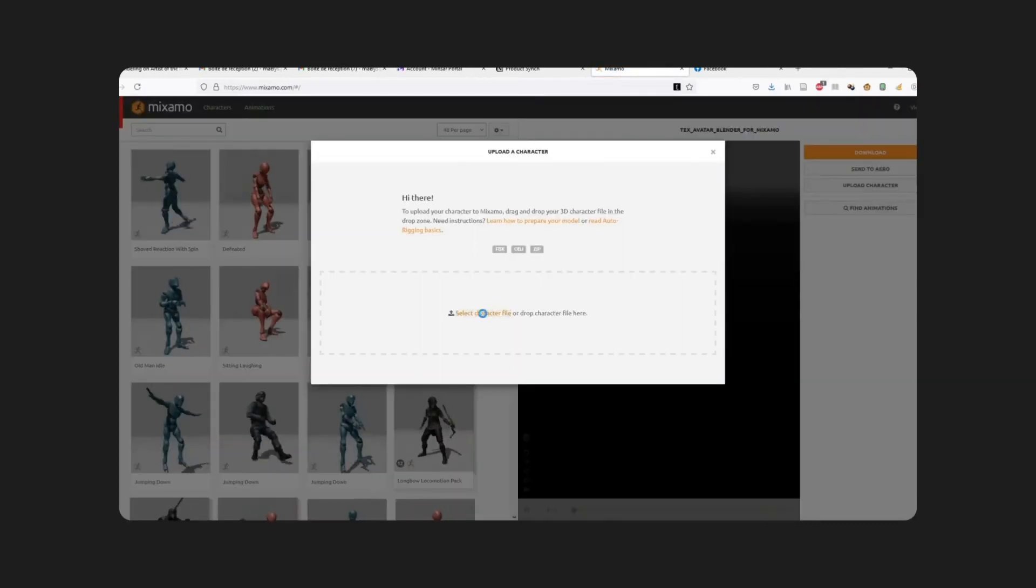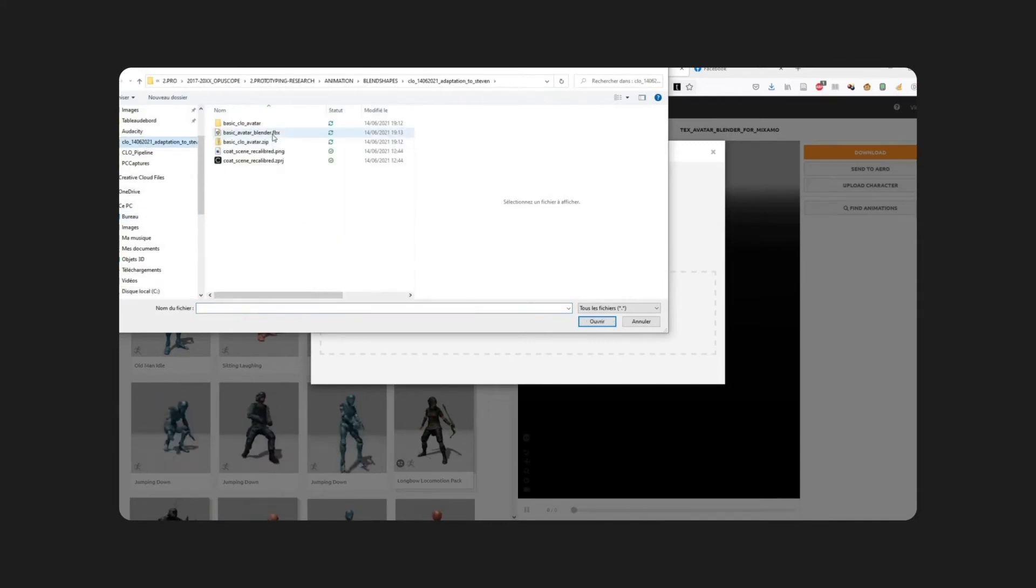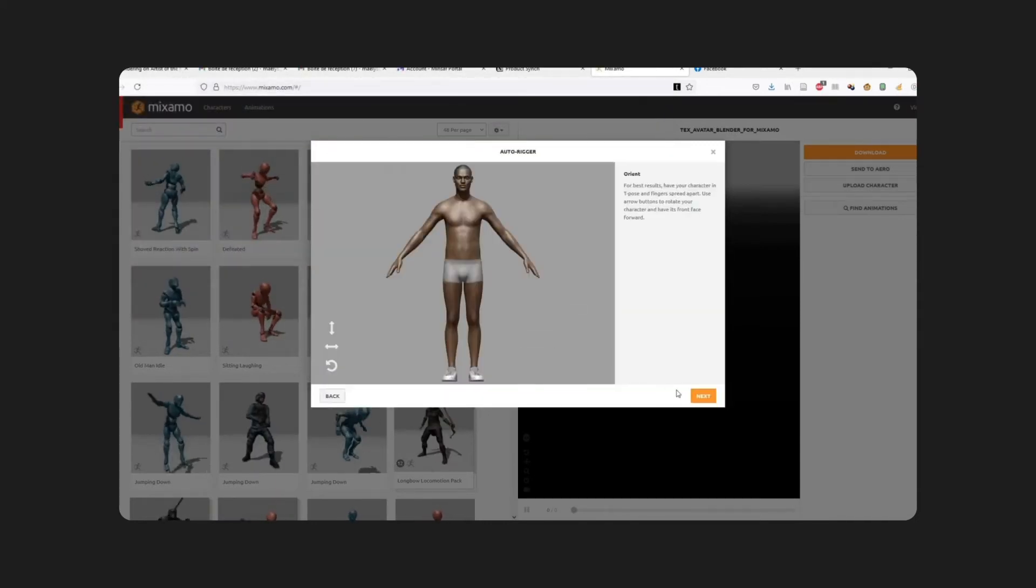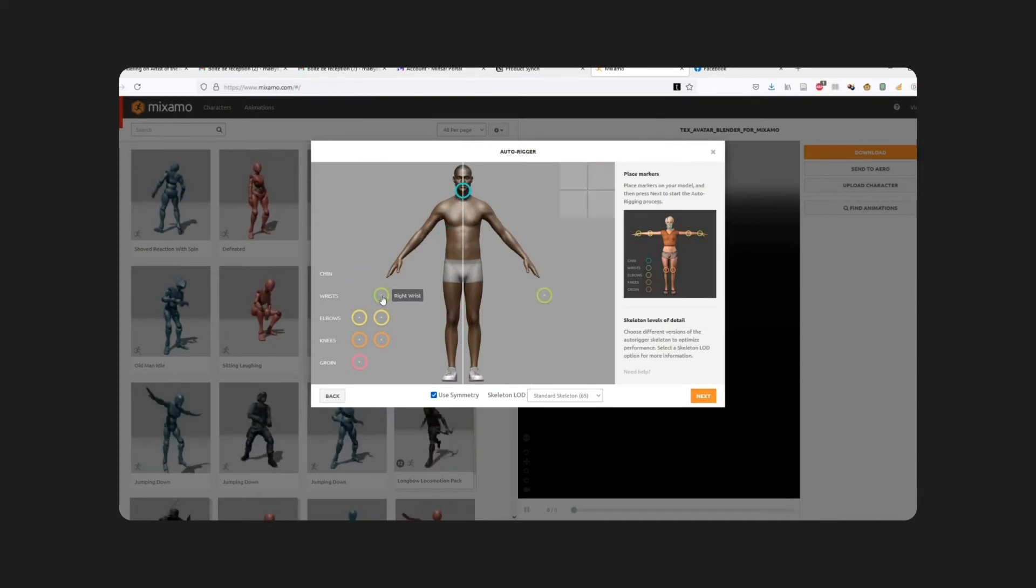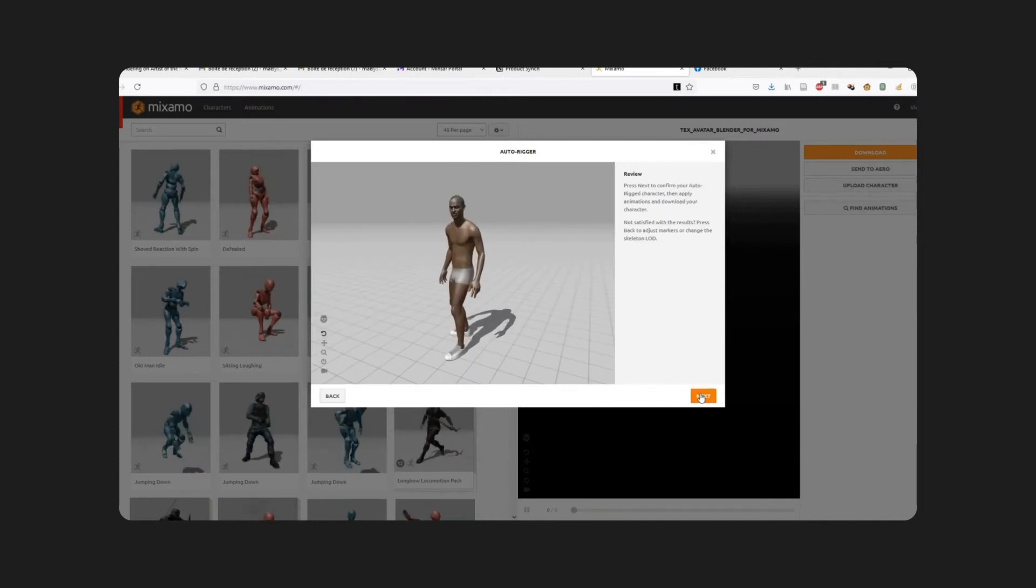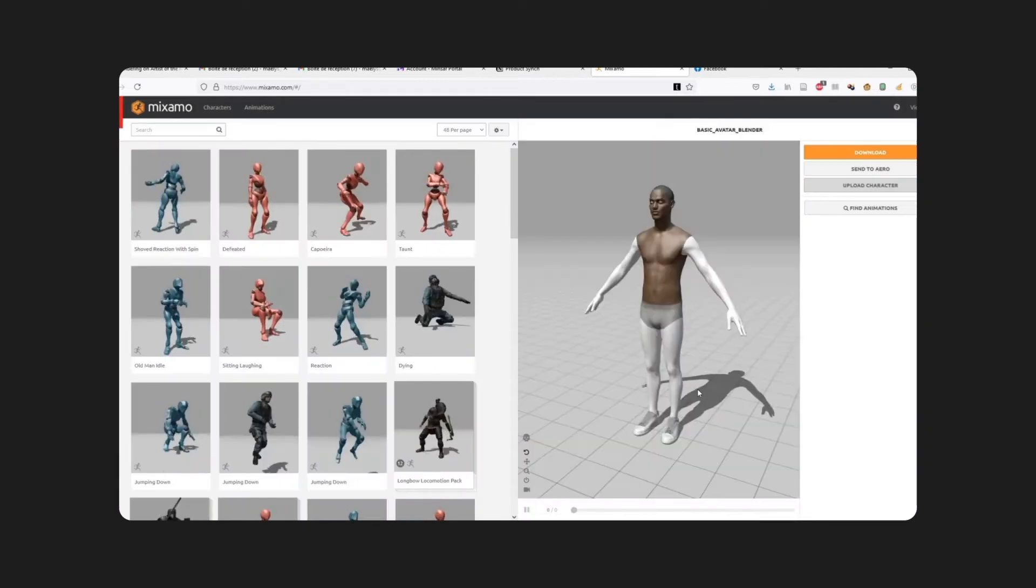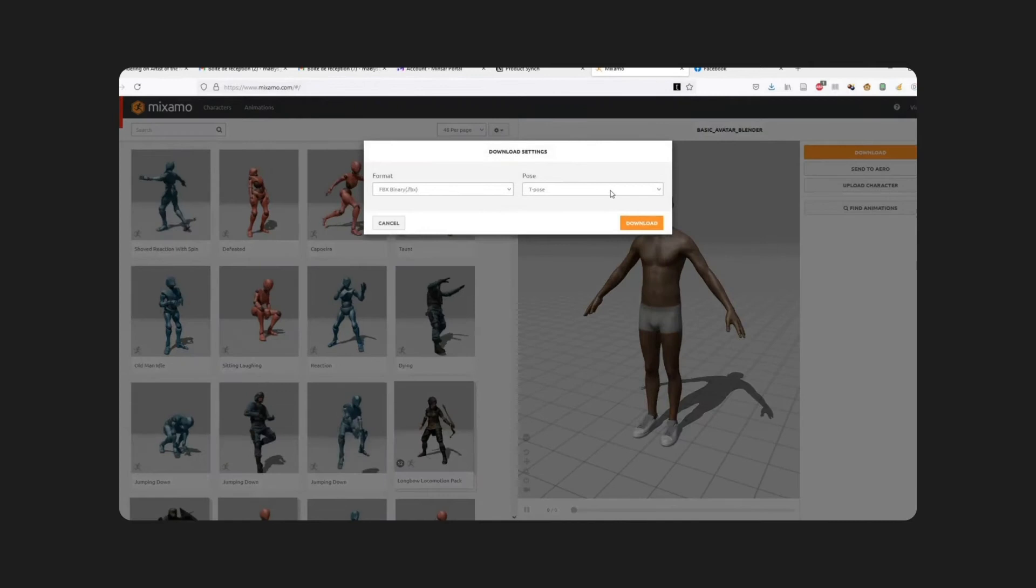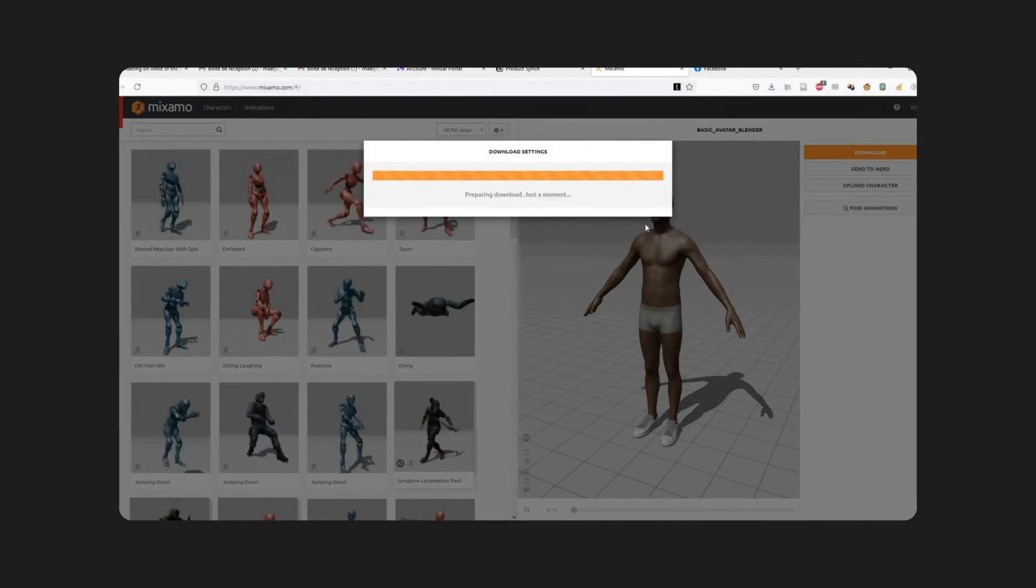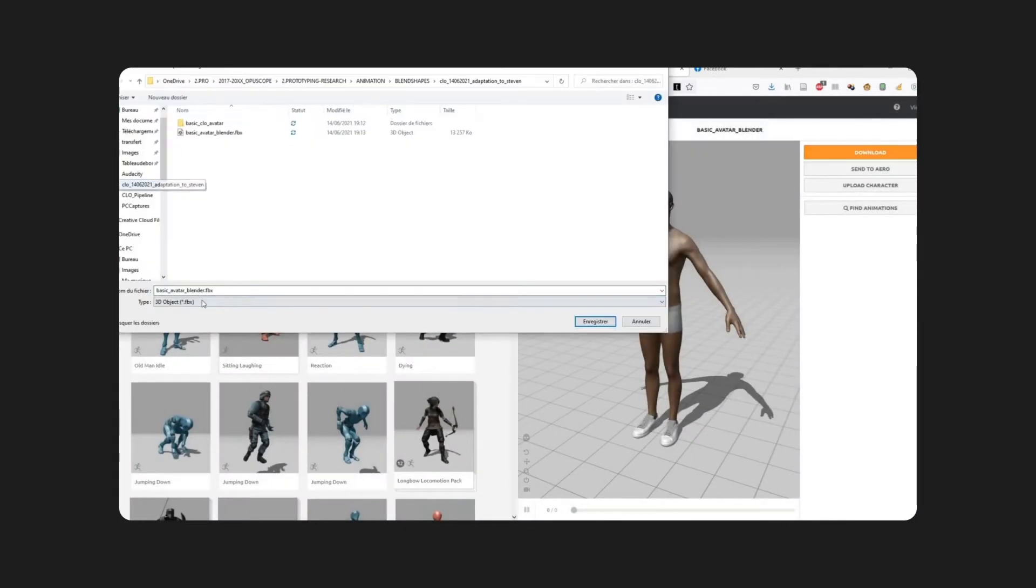Then, inside Mixamo, you go to Upload Character and select the FBX you have just prepared in Blender, and then you just have to follow the instructions. All of this is very well explained in Clo's tutorials. Once this is done, even before putting an animation on it, you have to re-download the model as it is. So go to Download, and here under Pose, you choose Original Pose FBX, and you save it as something like T Pose. You'll understand why later.